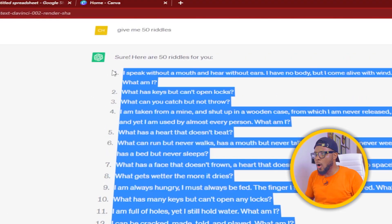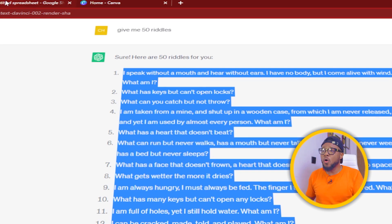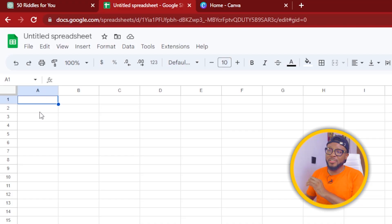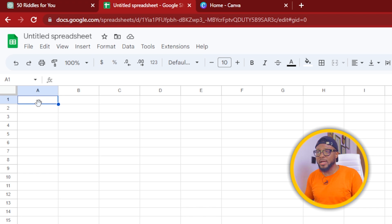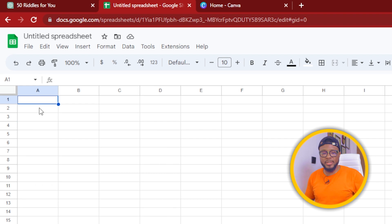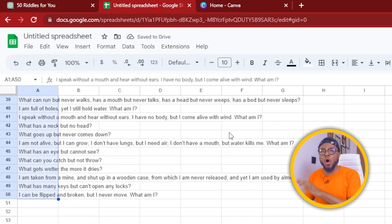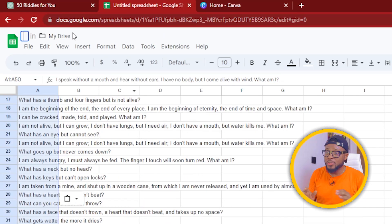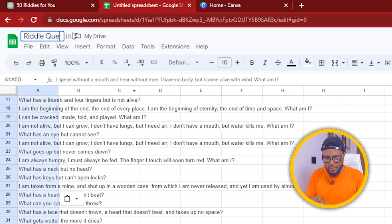What we're going to do next is to simply right-click and copy, then go over to your spreadsheet — it could be Microsoft Excel or Google Sheets. Come over to your spreadsheet and paste the riddles we copied from ChatGPT. You can right-click and paste or use Ctrl+V. Now you can see all 50 of them. The next thing we're going to do is rename and save this file as 'riddle questions.'